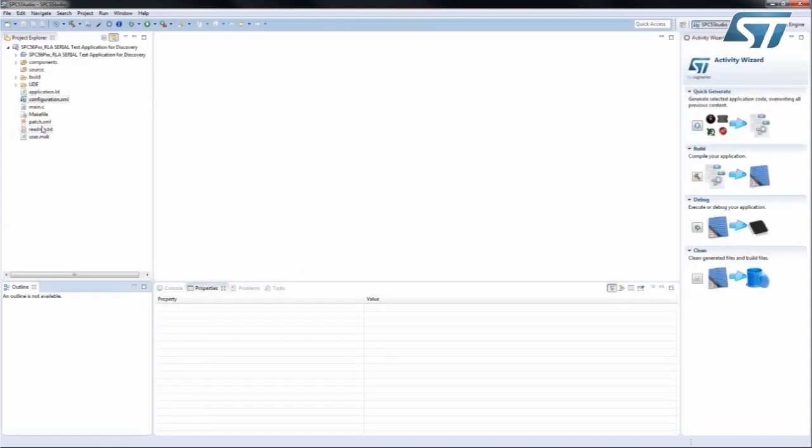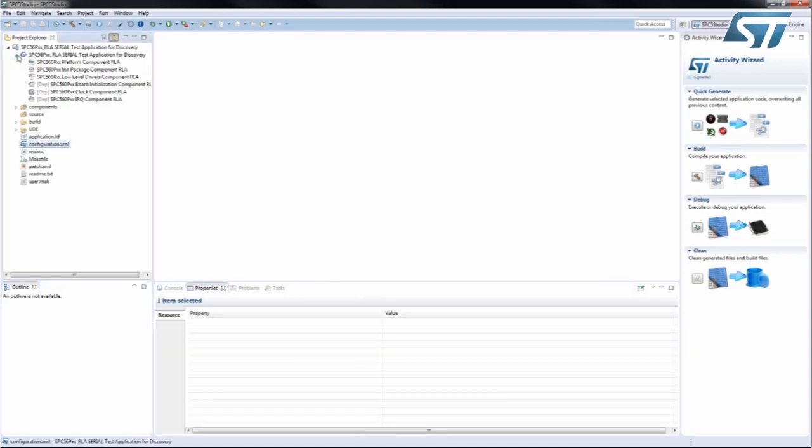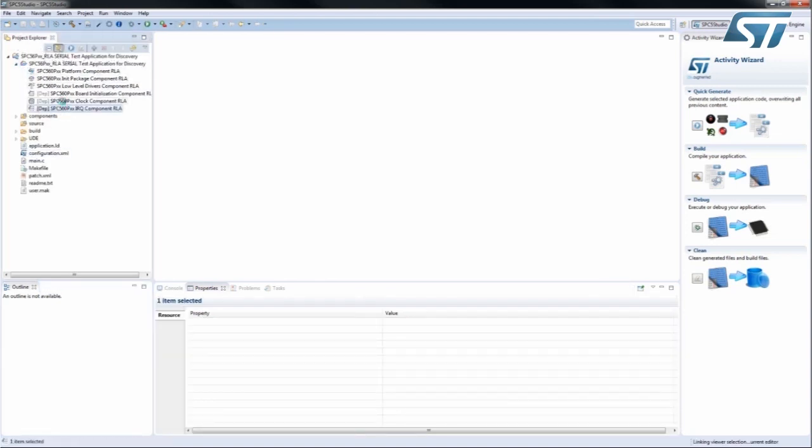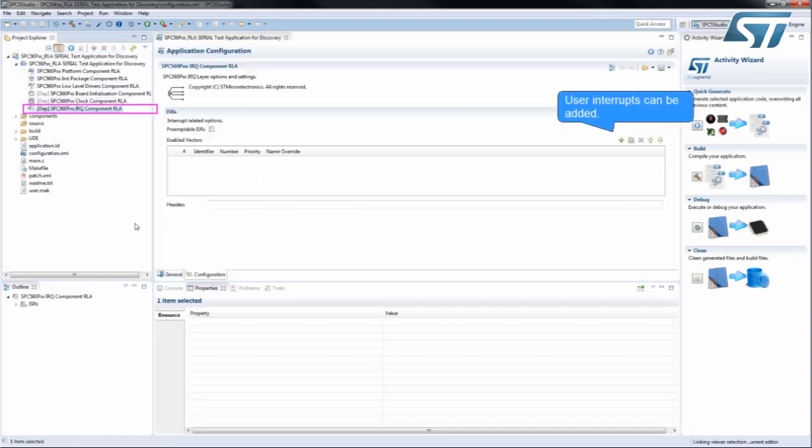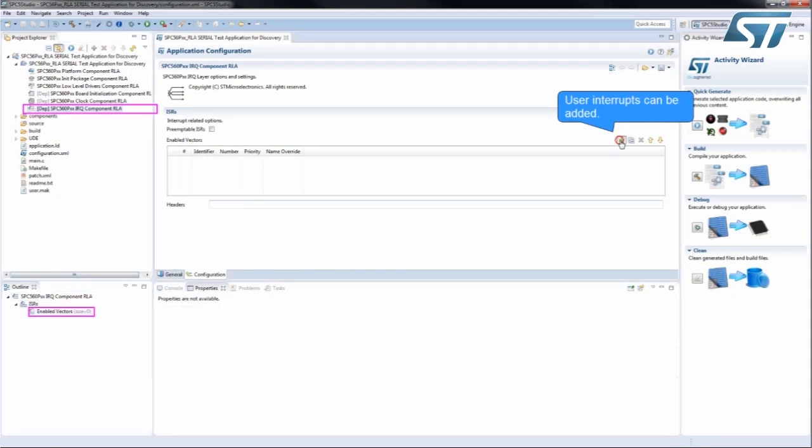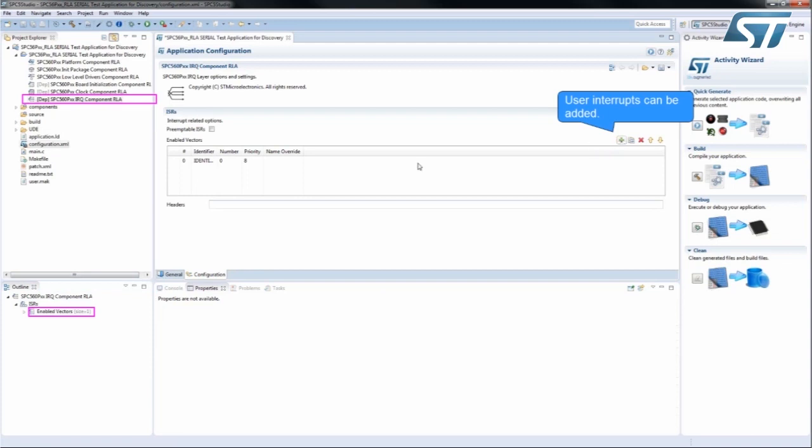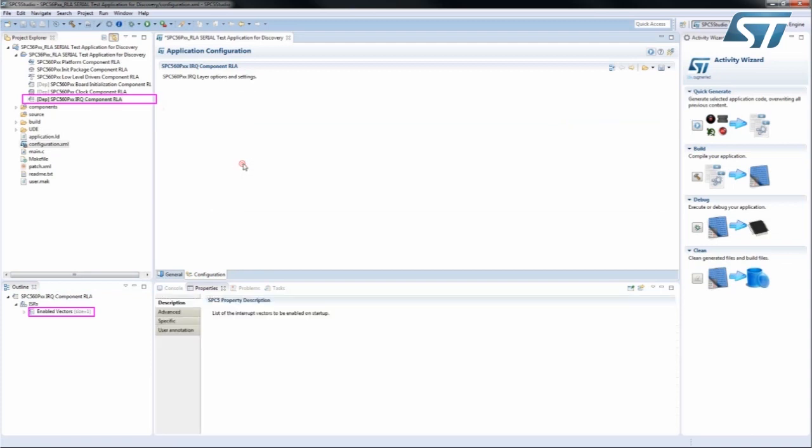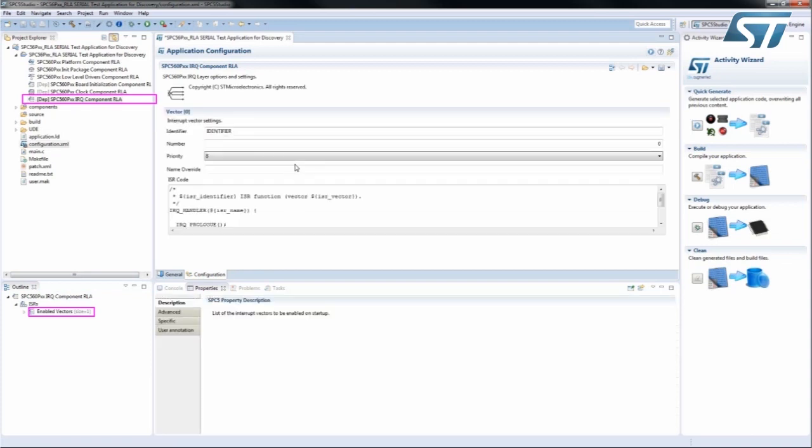Additional pin settings are available through the Alternative Inputs menu in the Outline window. User interrupts can be added through the IRQ Component RLA by simply clicking Add, setting the Identifier and Priority, and then saving it.